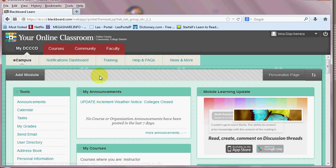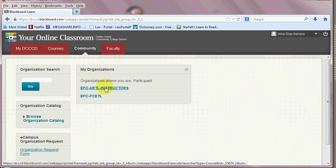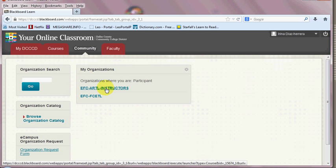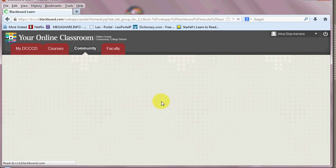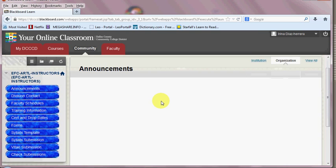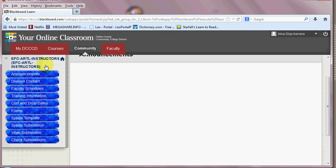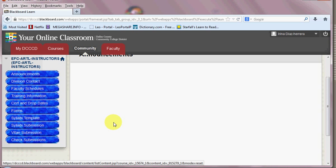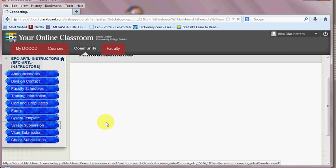To upload your syllabus, let's do that first. You click on Community. You will click on the EFC-ARTL-Instructors. That's for Arts, Language, and Literature at Eastfield College. Then on the left-hand side you see some tabs. The most important one for this purpose, we're going to go straight to syllabi submission.